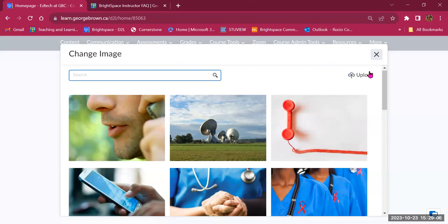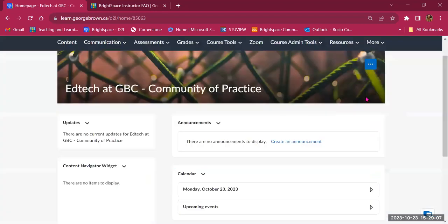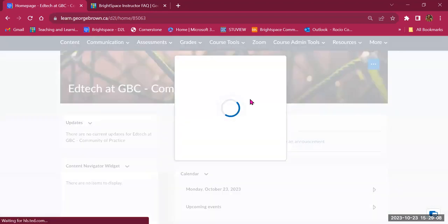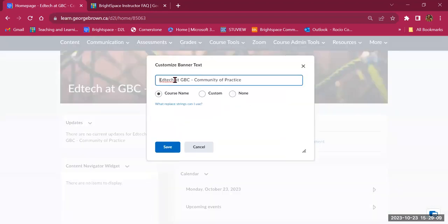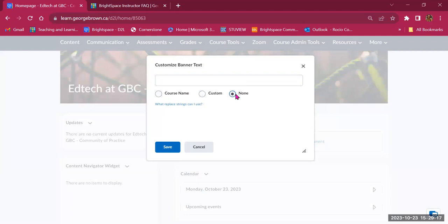You also have the option to customize the banner text. I selected the course name, but you can select custom and write your own title for your course, or you can choose to leave it empty so that only the banner shows.